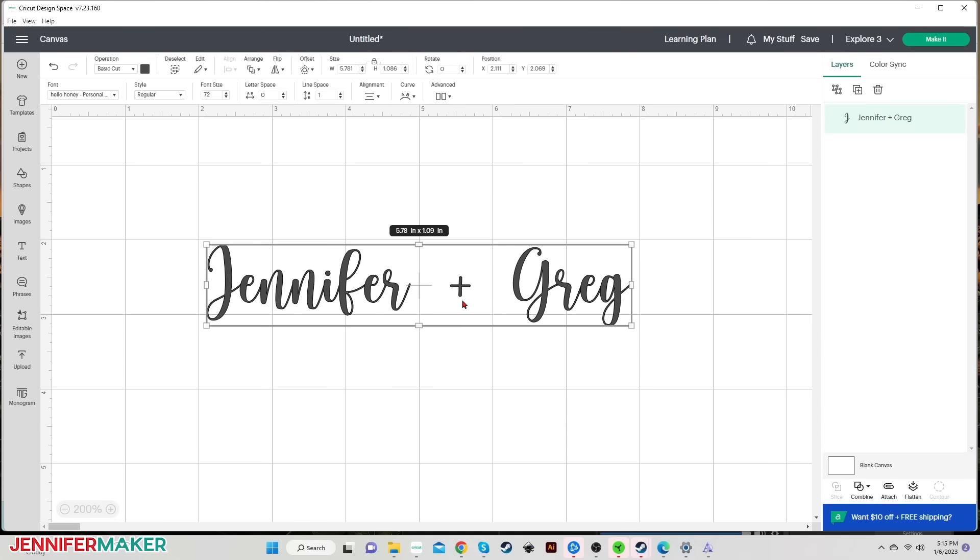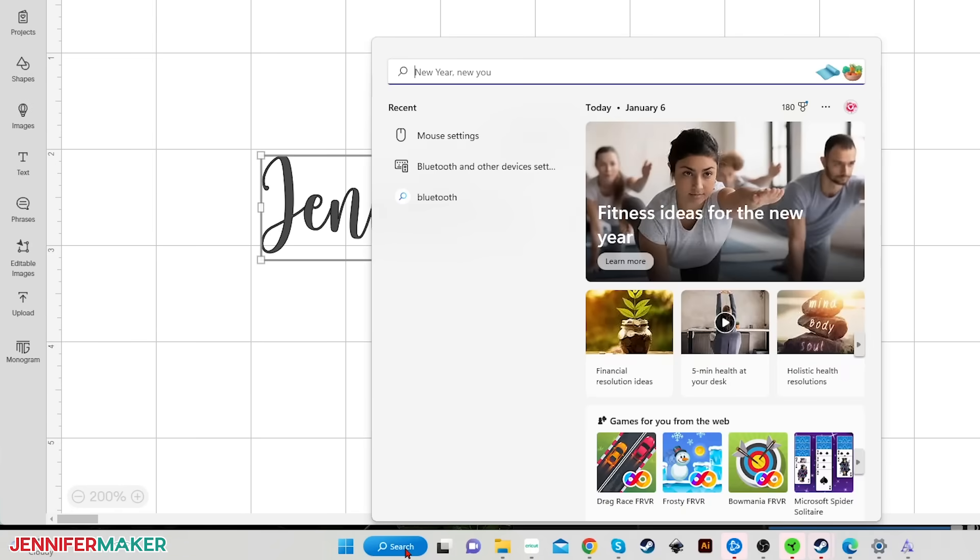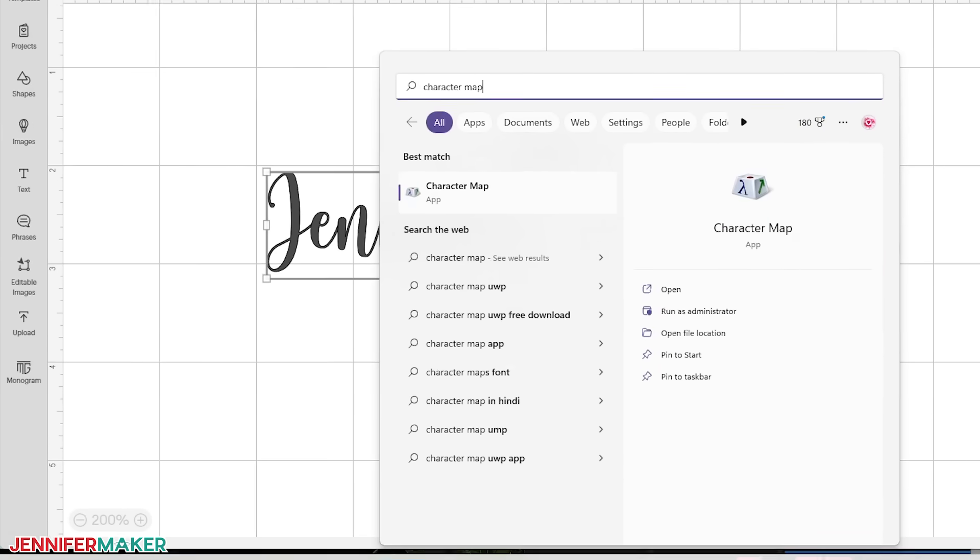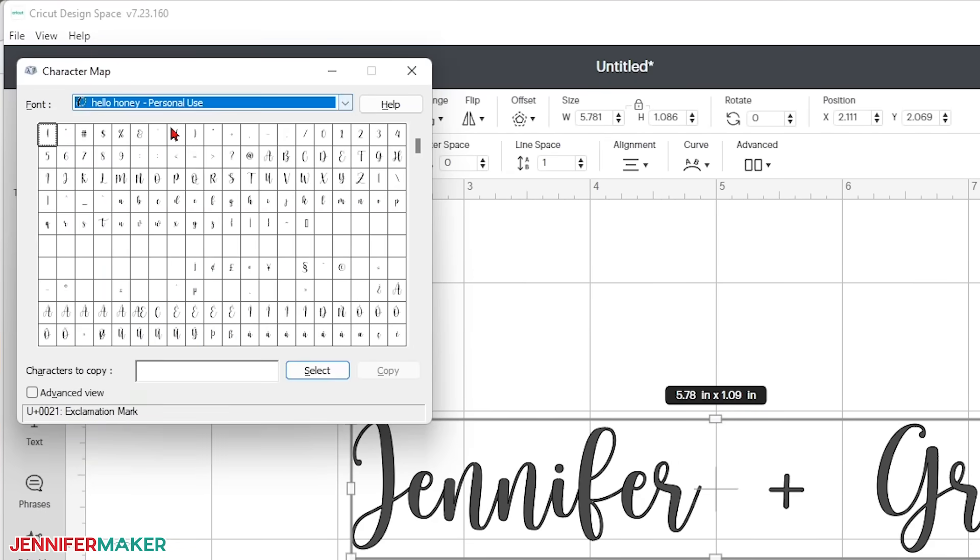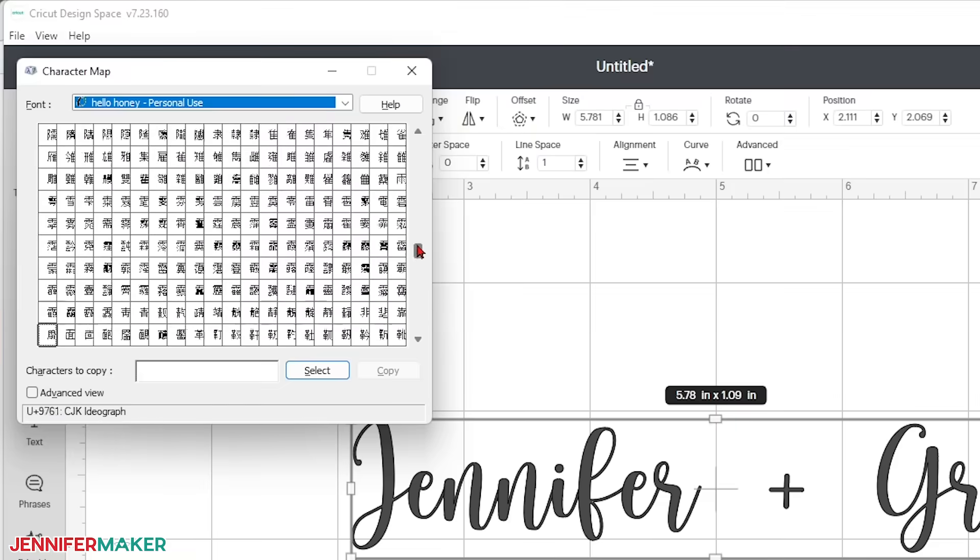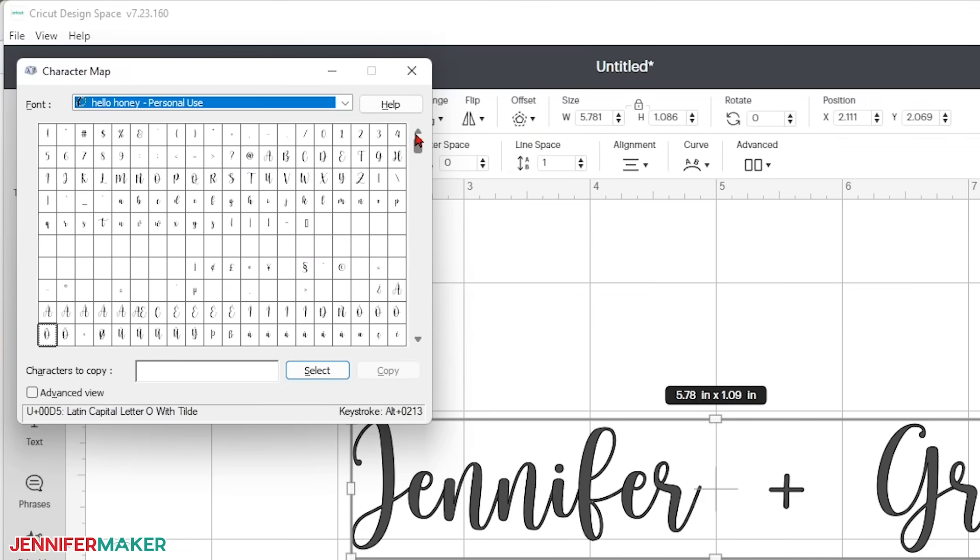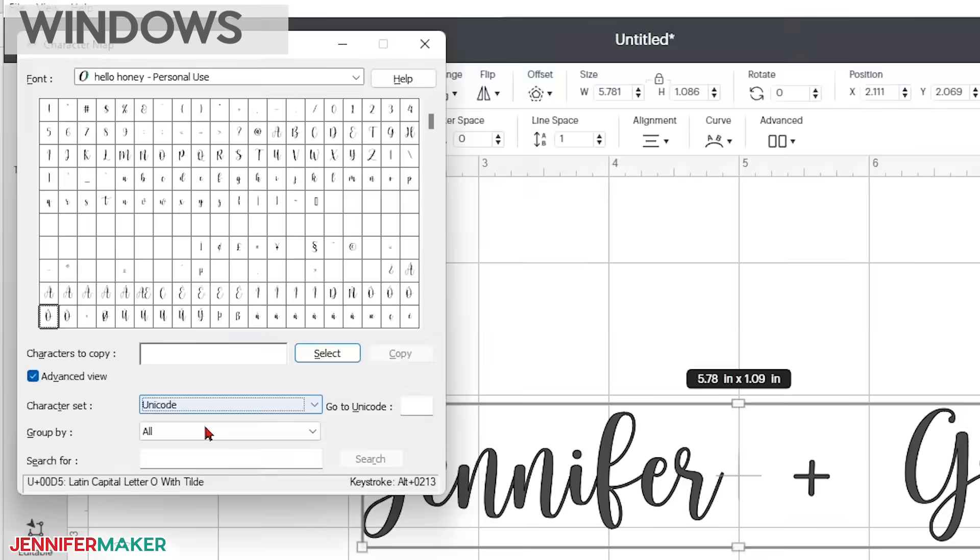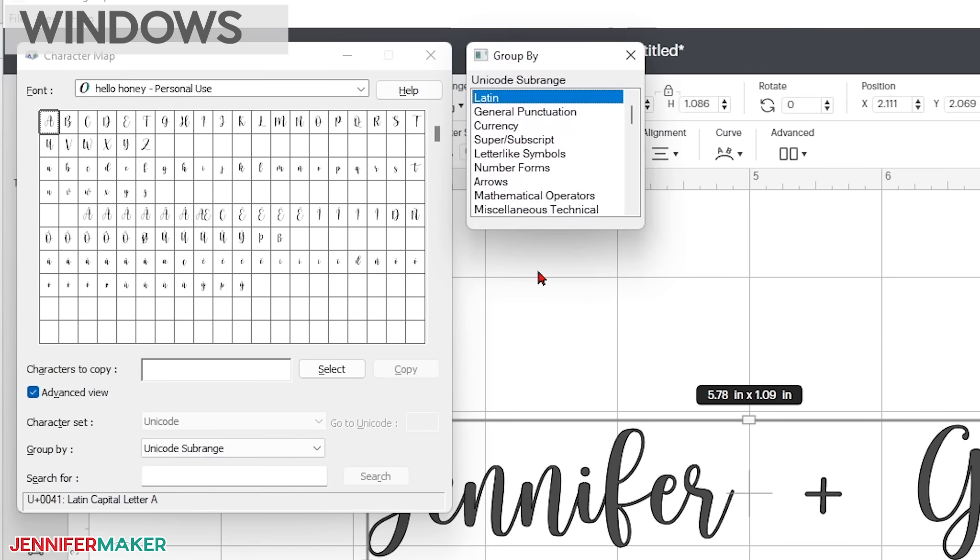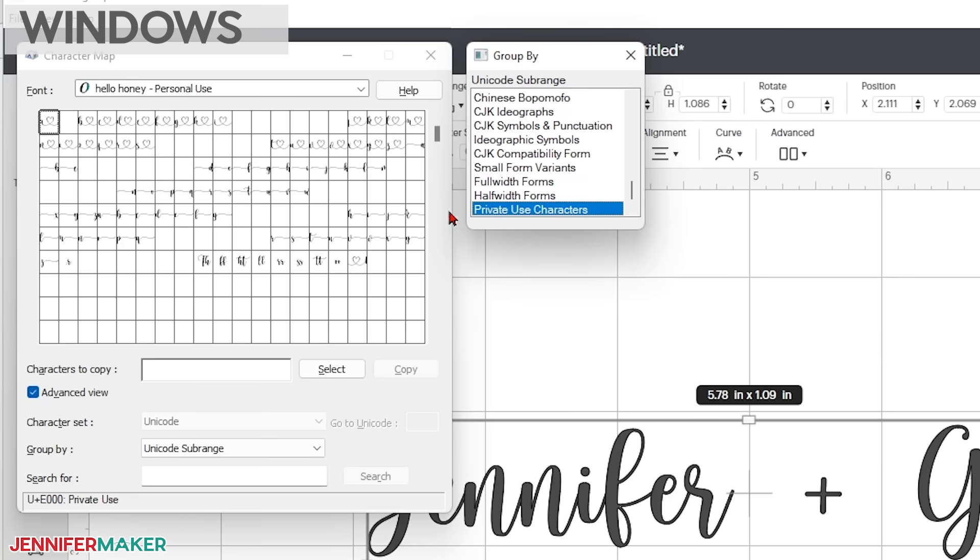So to find glyphs on Windows, click on the magnifying glass icon in the taskbar and type in character map. Select it to open it and then click on the font menu and choose the font that you're working with. I'll choose Hello Honey. Now you can see all characters in the font and there are a lot of characters in this font. And honestly, it can be hard to find what you need. So if you've got this problem and so many characters you can't find it, here's a tip. Click on advanced view at the bottom of the character map window and then click the group by menu and choose Unicode sub range. A little box will pop up and you can then select private use characters. And that will show you all the special stuff for this font. This may or may not work for other fonts, but it works great for this one.